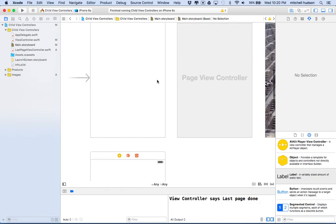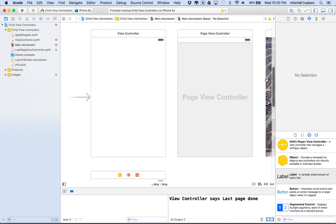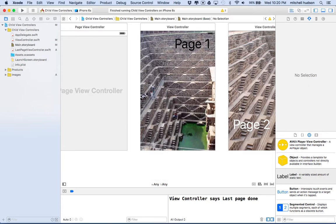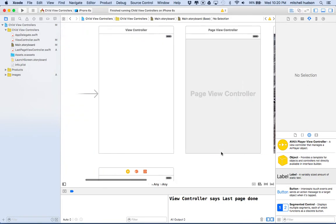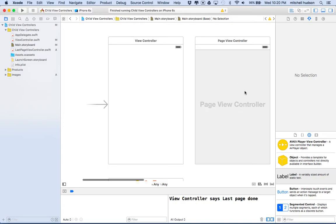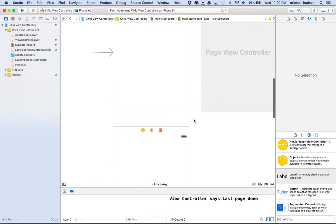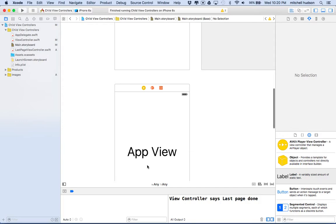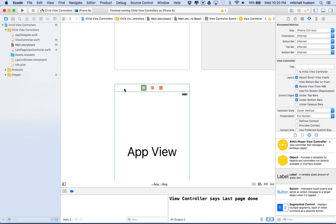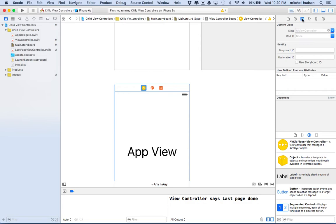So when you enter the app, we want to do the onboarding sequence, which is going to be these pages. When you get to the last page and tap the done button, we want to get rid of the page view controller and all those pages with it and replace it with the app view. So we're going to give this app view a storyboard identifier — I'll call it 'app view controller'.